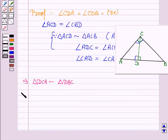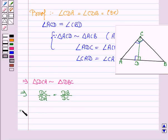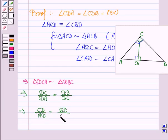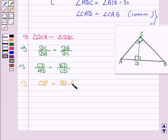Since the triangles are similar, the ratio of their corresponding sides will be the same. So CD upon AD is equal to BD upon CD. Cross multiplying, we have CD squared is equal to BD into AD. Hence the result is proved.